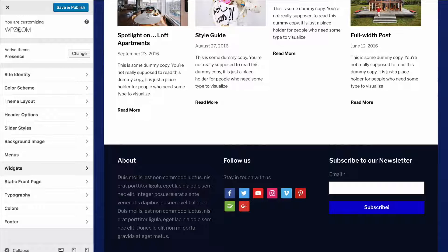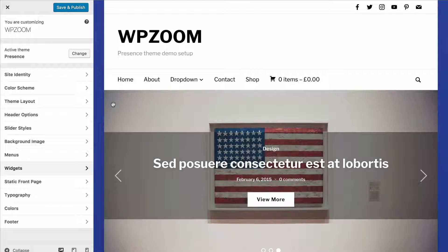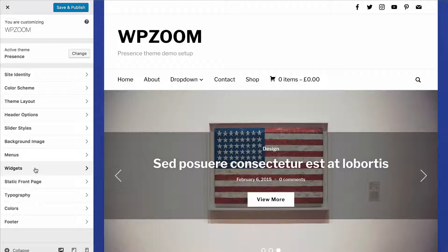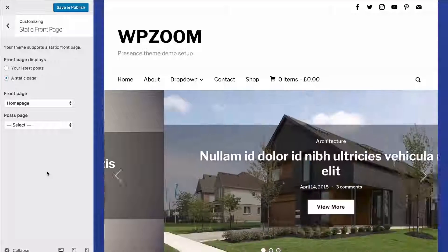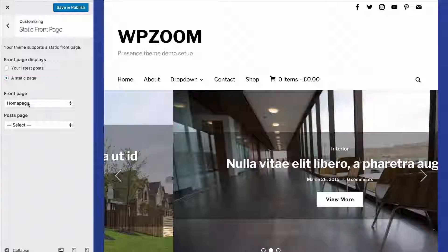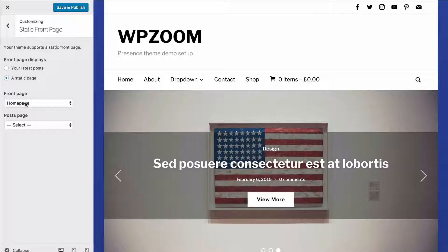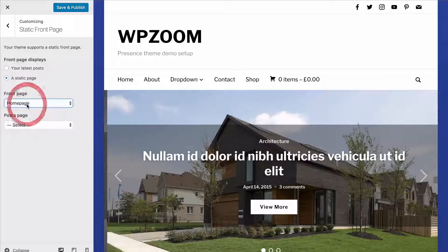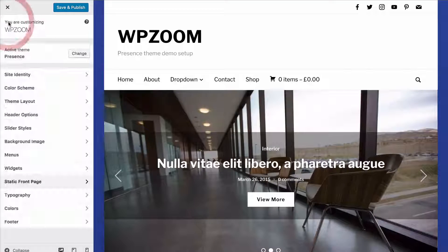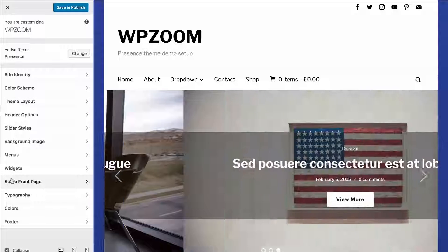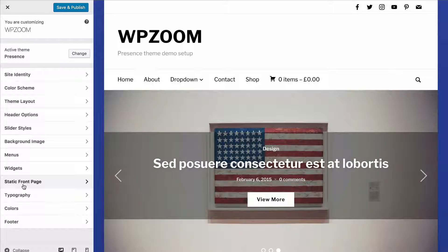There's a full look at the widgets required for setting up each of the different demos at the wpzoom.com documentation for Presence, and you'll also find a brief introduction to widgets in the general setup video. From that general setup video, we also looked at setting a static front page — if you've got a widgetized homepage or are using the Builder you can add that in here, although we'd recommend doing it under Settings and then Reading because there are some extra steps to follow.